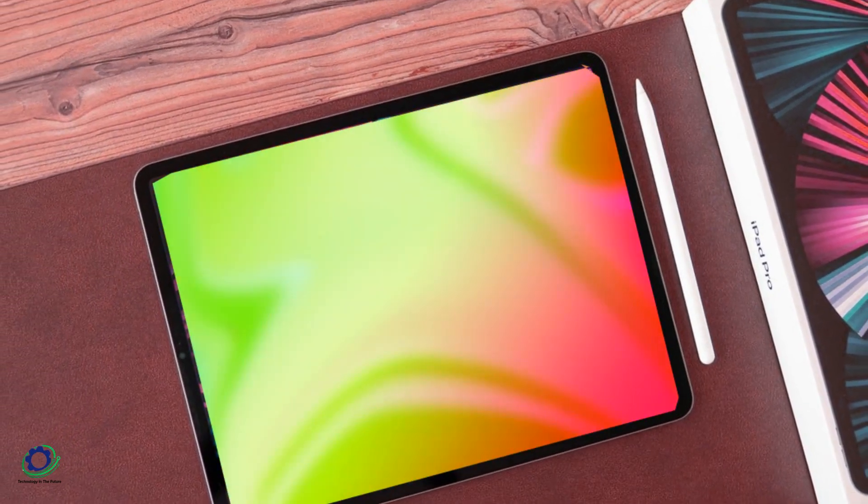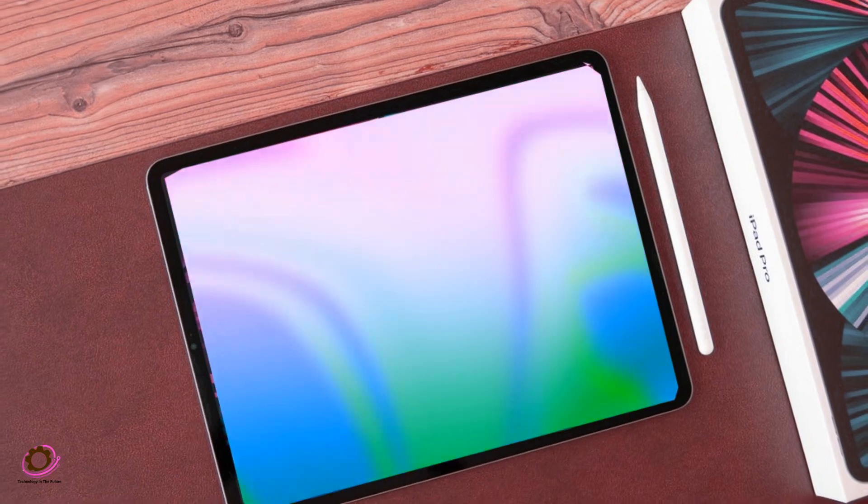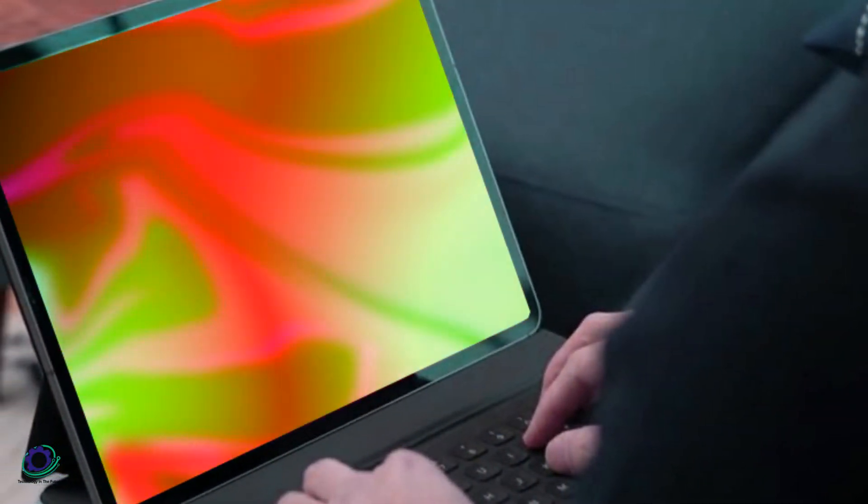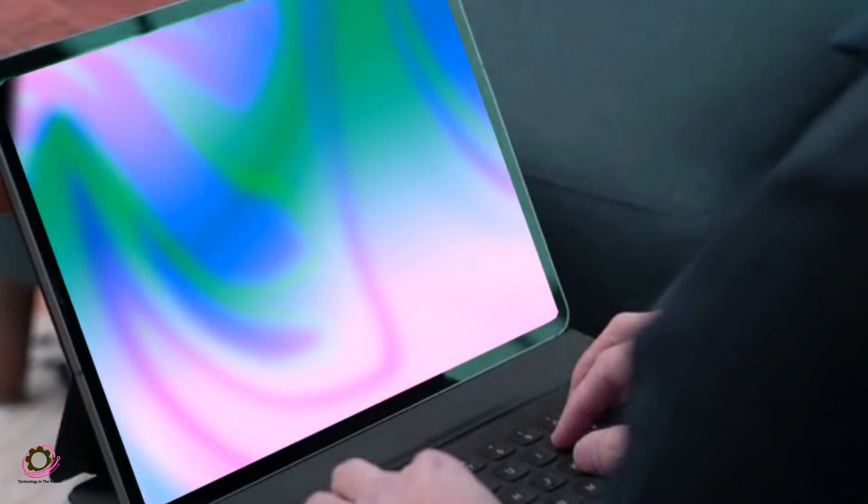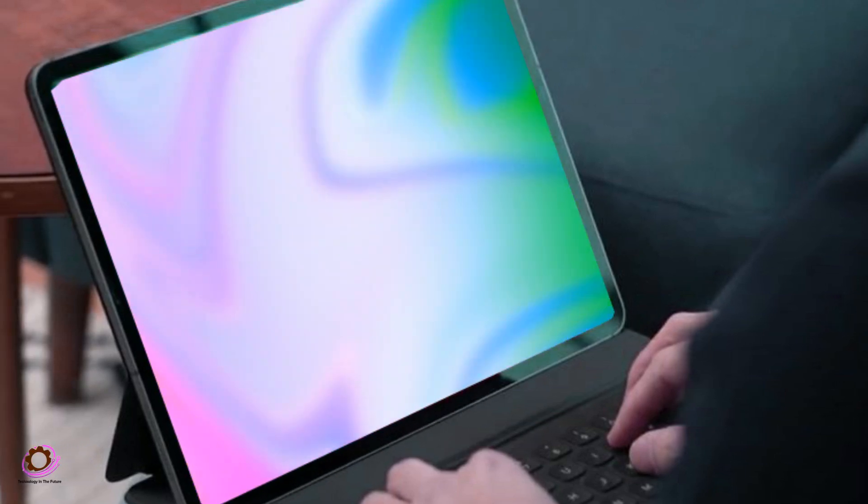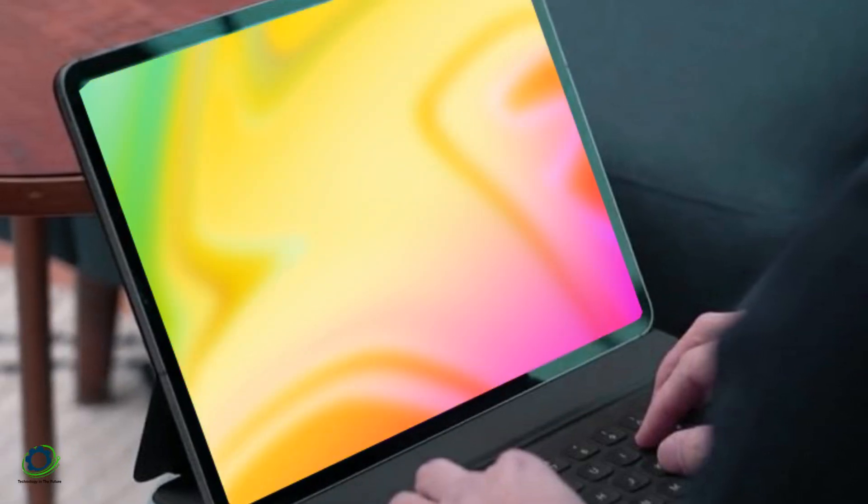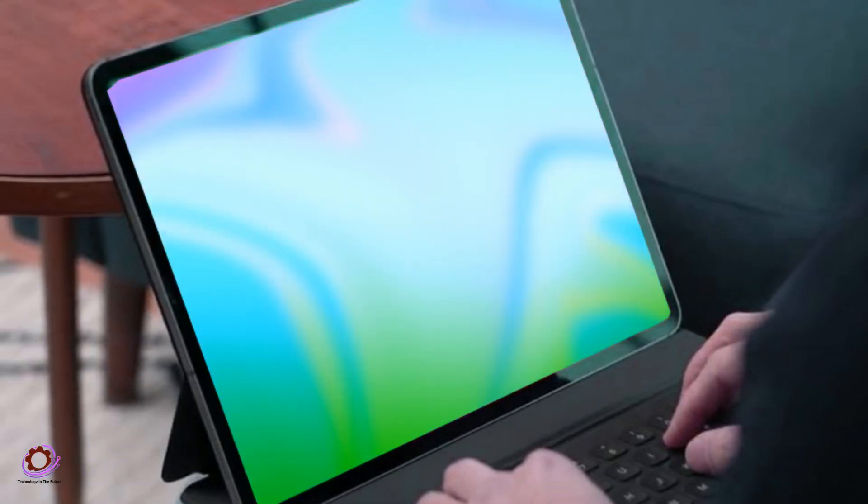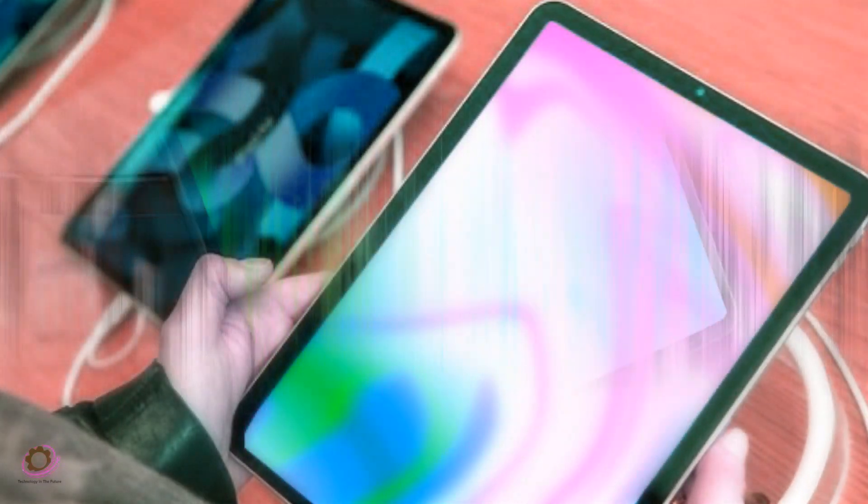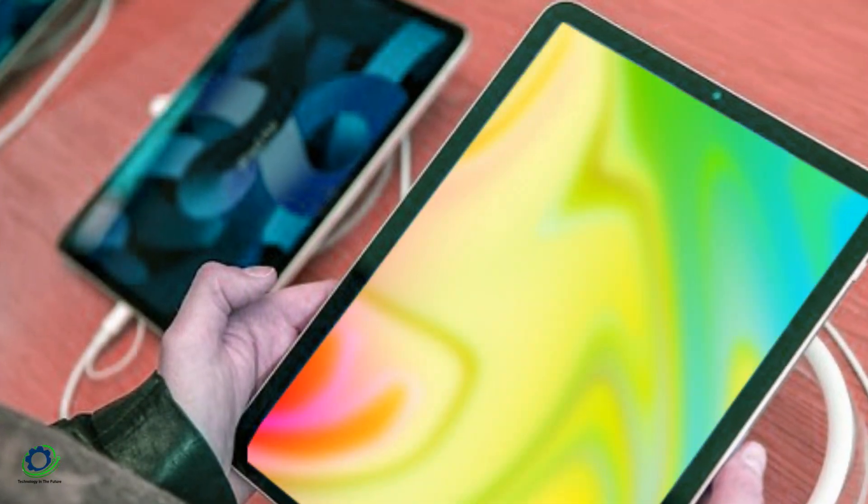The iPad Pro, equipped with M2, remains the most powerful tablet in Apple's arsenal, serving as a versatile alternative to the MacBook Air. Now, on to the exciting leaks surrounding the upcoming iPad Pro 3.